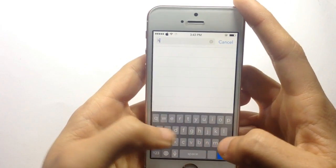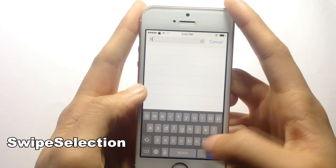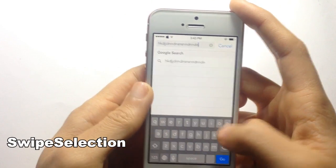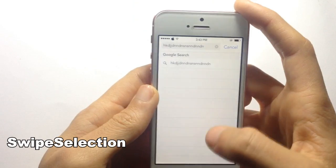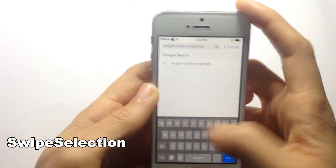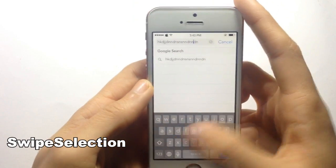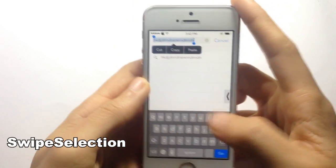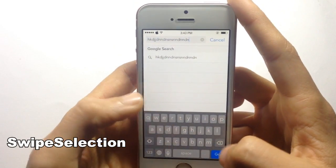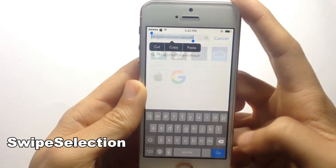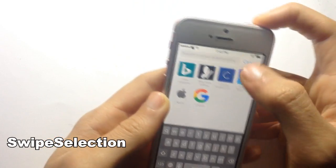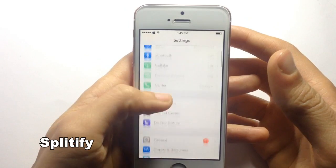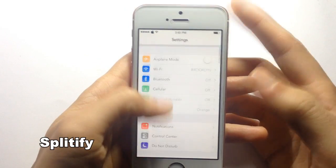Next we have SwipeSelection, which allows you to move the cursor around text. You can see here you can also select text and copy it from anywhere you want, or delete the whole text as well.